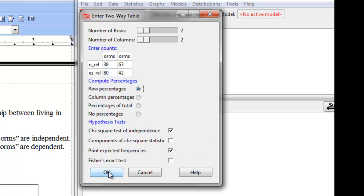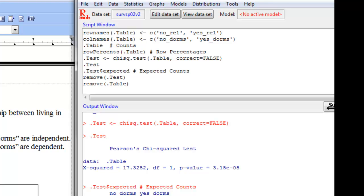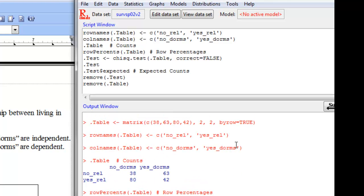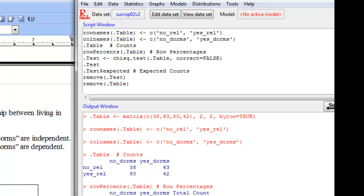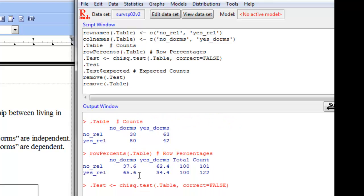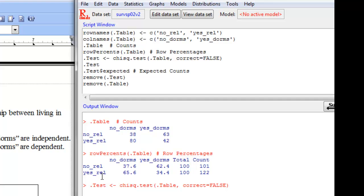And so I'm going to hit okay and the output we get starts by repeating the table so you can check to make sure you've entered your data correctly. And then it shows us those row percentages and so what we can see here is that of those who are not in a serious relationship, about 62.4% live in the dorms. Okay, for those who are in a serious relationship, only 34.4% live in the dorms.